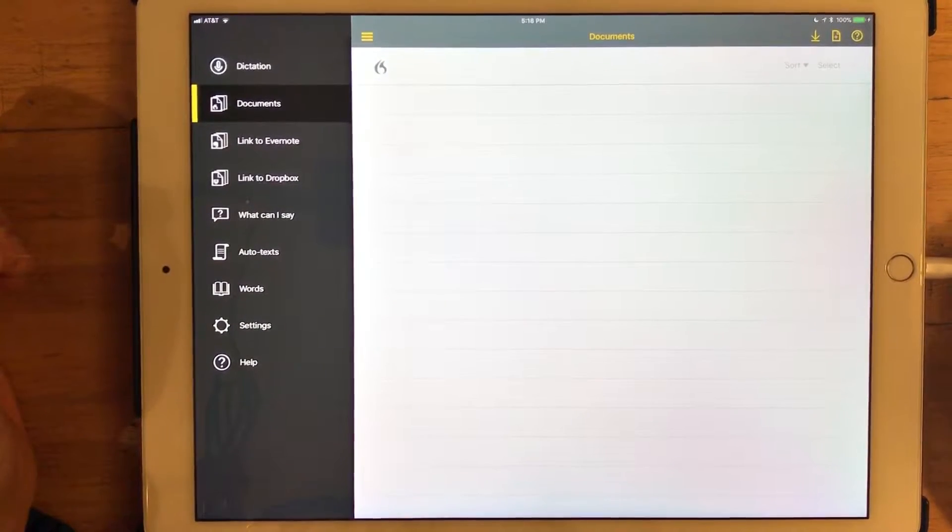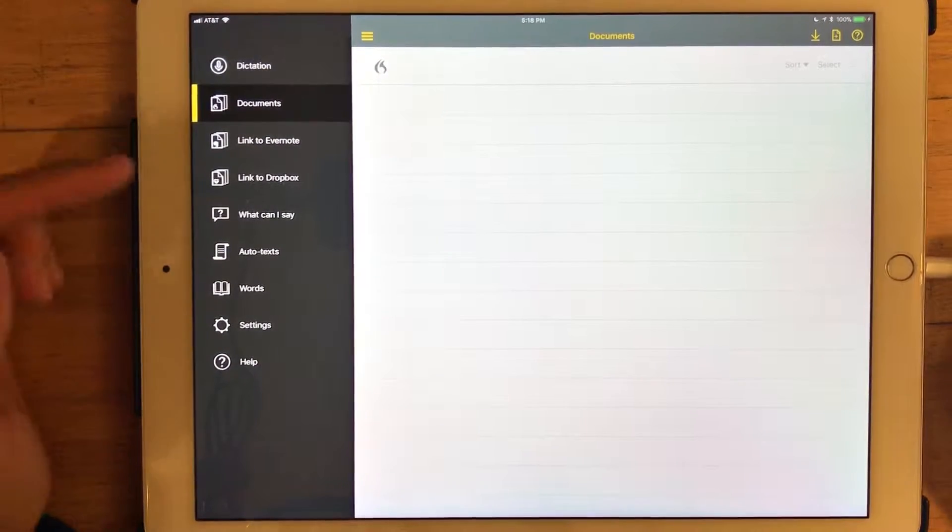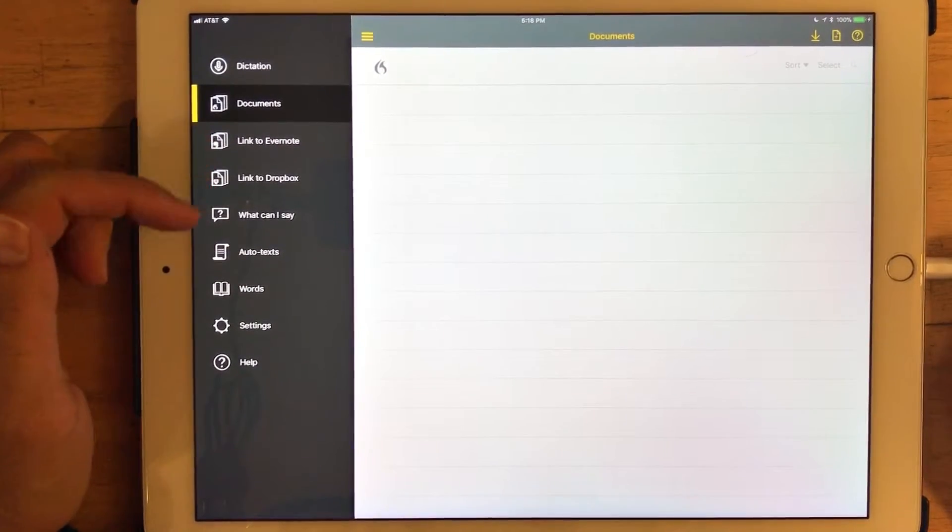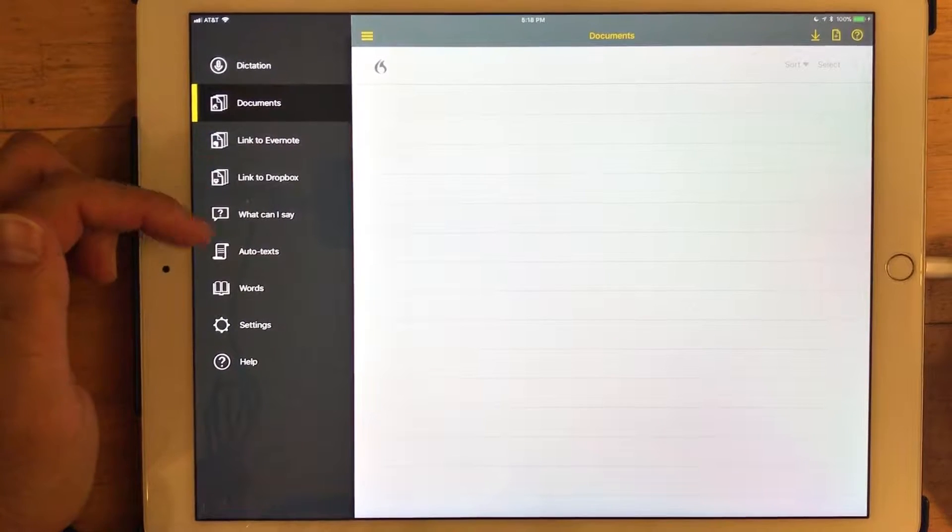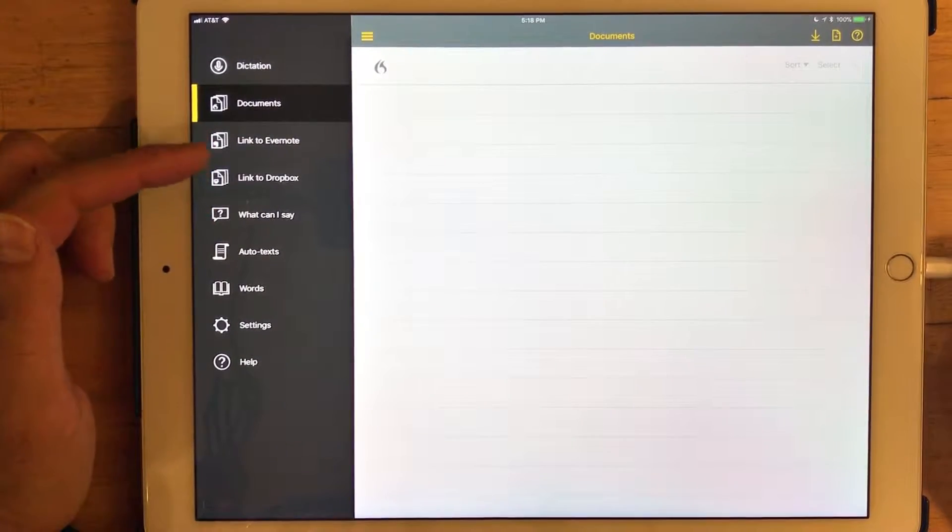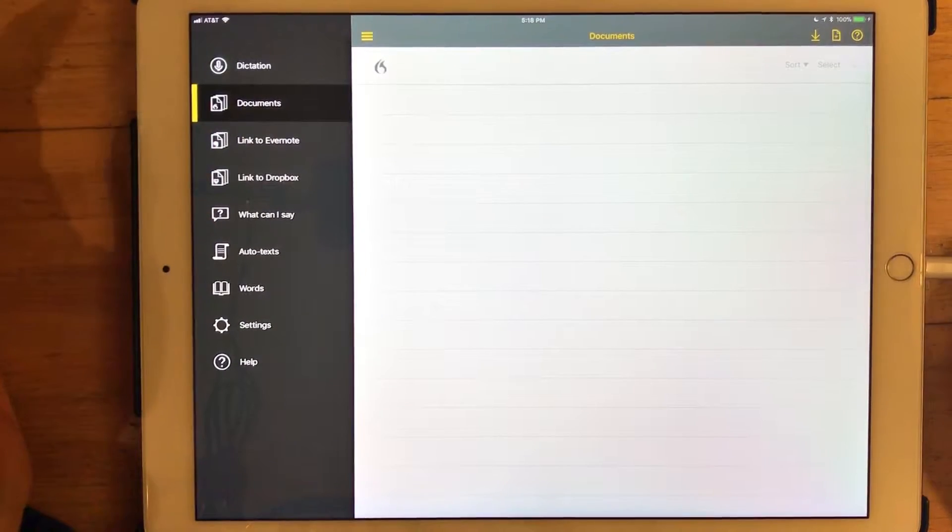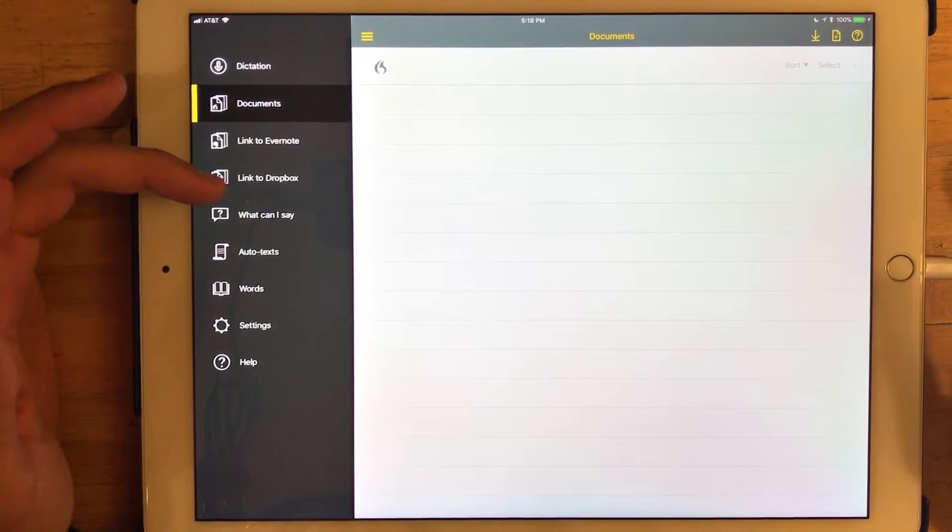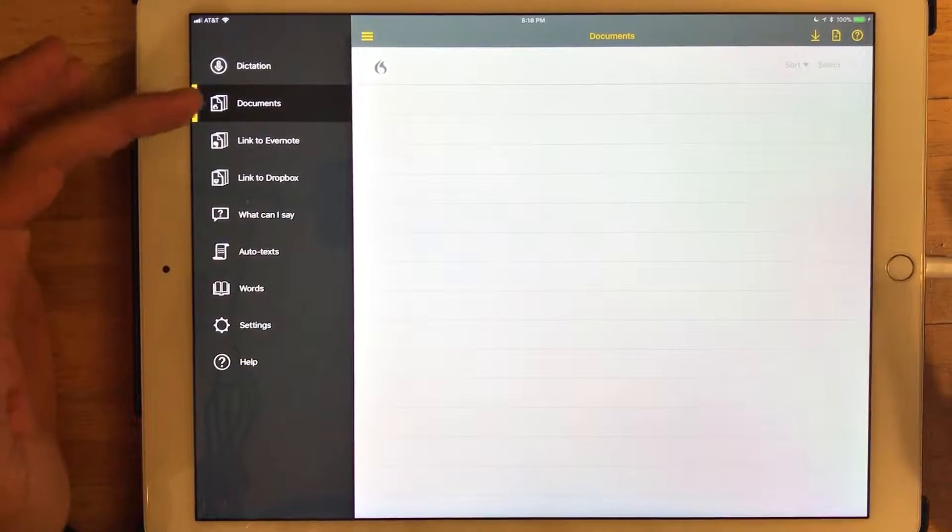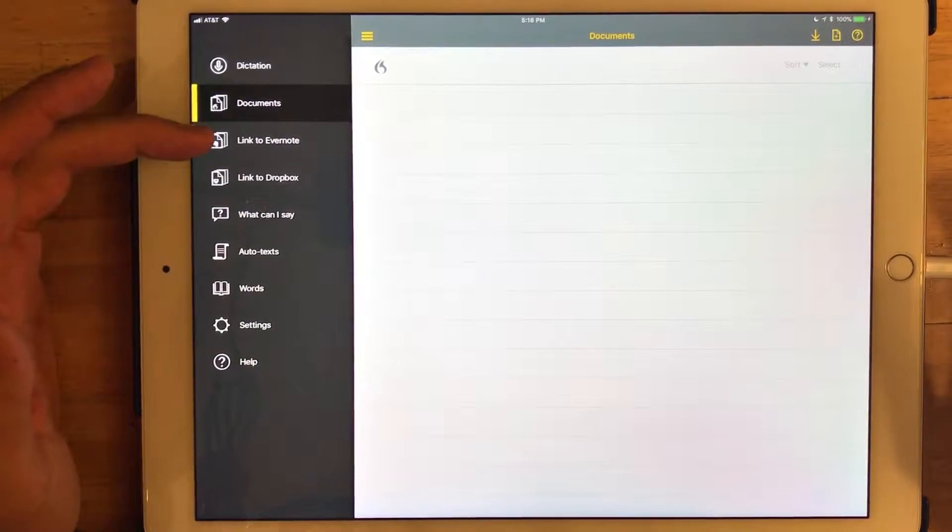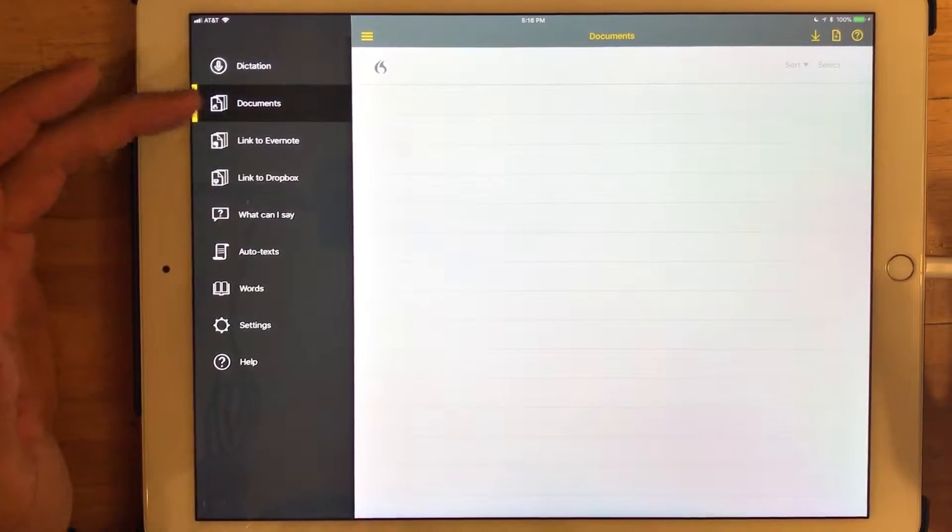So as far as Evernote integration, you can see in the sidebar when you first get started you actually need to link whether it's Dropbox, which I'll talk about in just a moment, or today's focus Evernote.